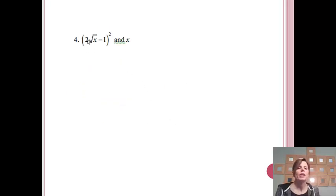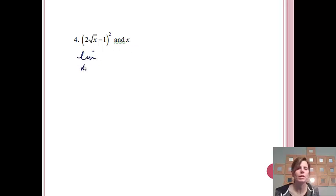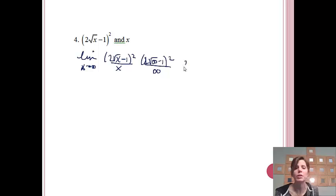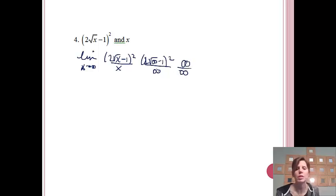Let's try another one: comparing 2(√x − 1)² and x. We find the limit as x approaches infinity of 2(√x − 1)² over x. Plugging in infinity: 2 times √infinity is infinity, minus 1 is still infinity, squared is still infinity — so I get infinity over infinity, which is an indeterminate form. We'll apply L'Hôpital's Rule.